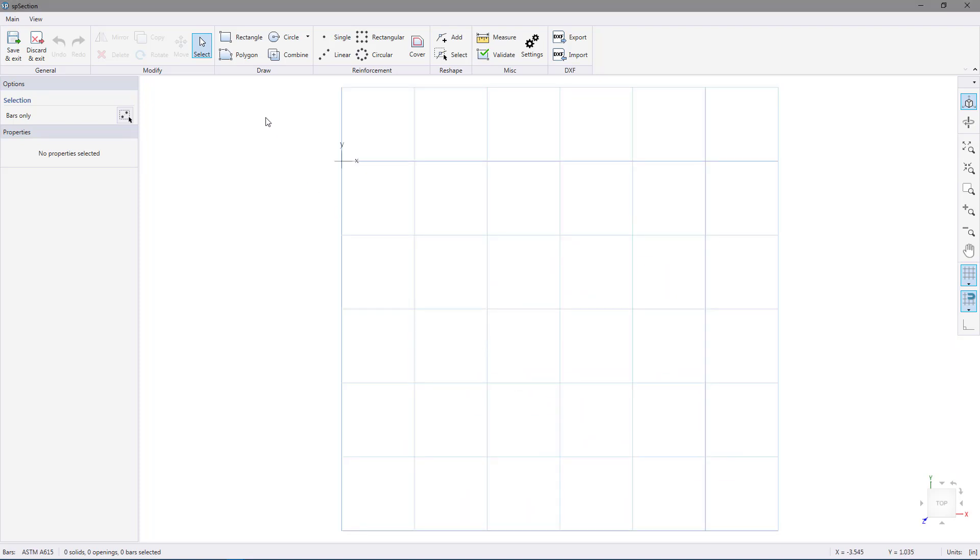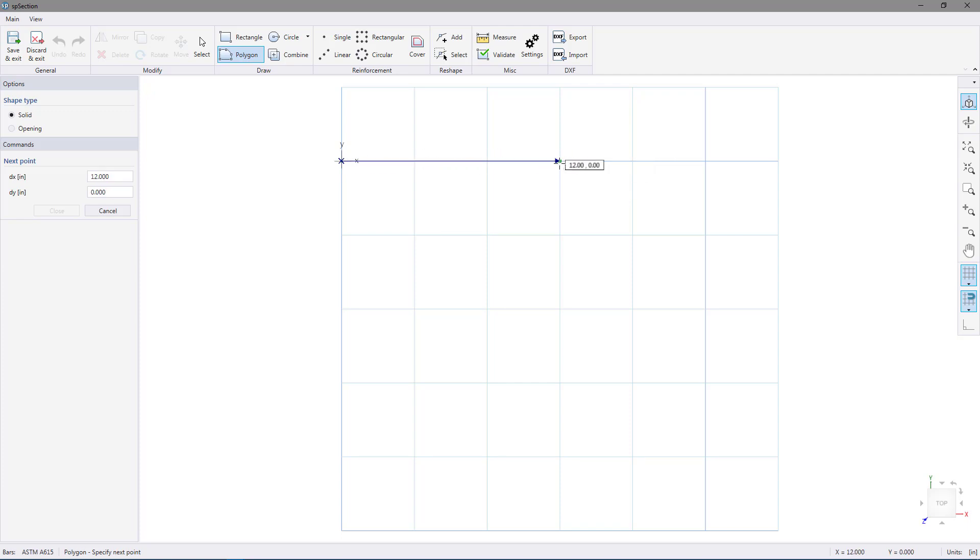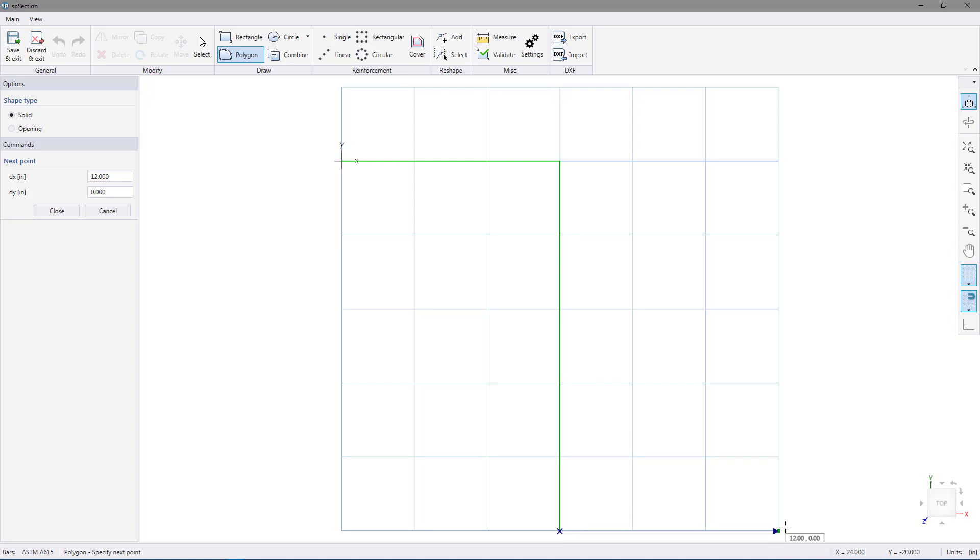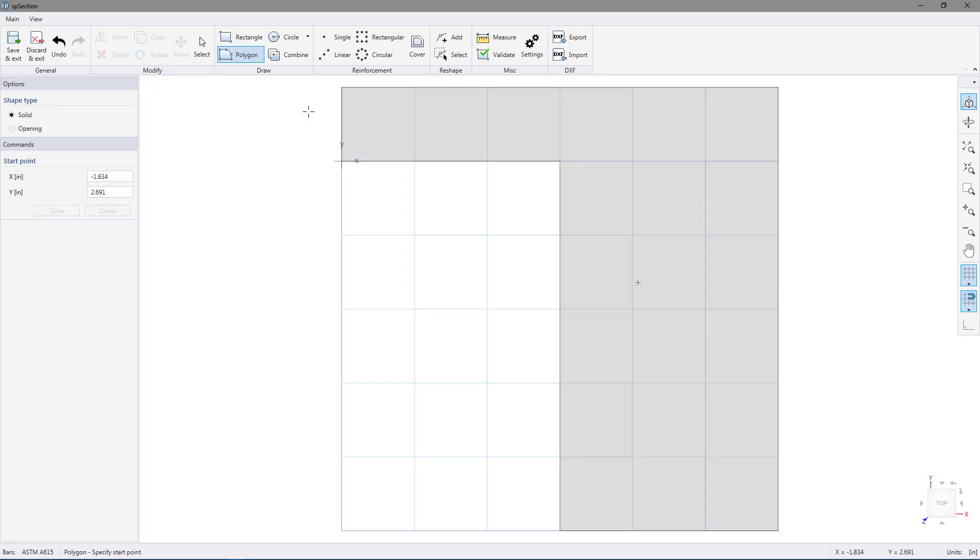Now we're going to click the polygon button to get the polygon tool. We want to go to 0, 0. We'll be looking in the bottom right corner of the screen at the status bar. We can see it's 0, 0 here. We're going to click to begin drawing and move over to 12, 0 and click to draw a line. Then we're going to move down to 12, negative 20 and click, and move over to 24, negative 20 and click, and move all the way up to 24, 4 and click, and then move over to 0, 4 and click, and then right click to finish drawing our shape.